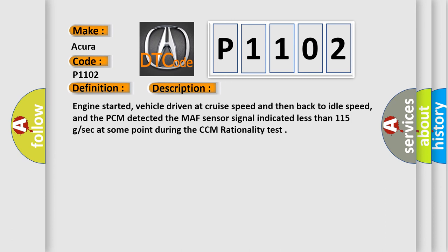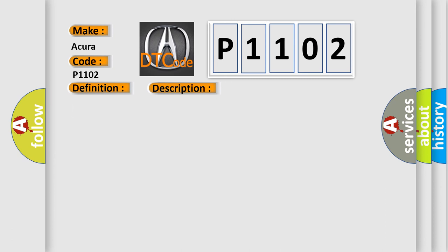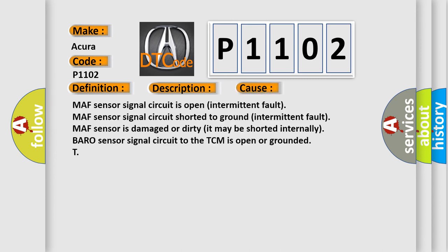This diagnostic error occurs most often in these cases: MAF sensor signal circuit is open (intermittent fault), MAF sensor signal circuit shorted to ground (intermittent fault), MAF sensor is damaged or dirty (it may be shorted internally), and Baro sensor signal circuit to the TCM is open or grounded.